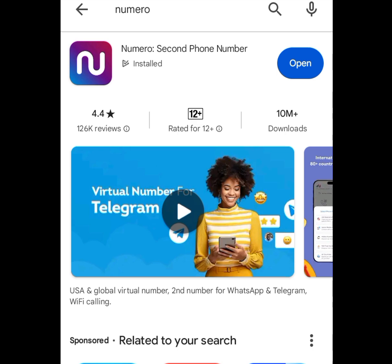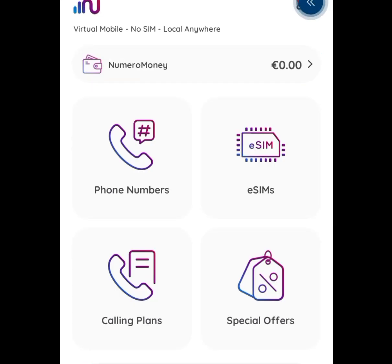Install this app called Numero. Once you are done installing it, open it. Once you open it, it is going to bring you here. As you can see, we have phone numbers, eSIMs, calling plans, and special offers.